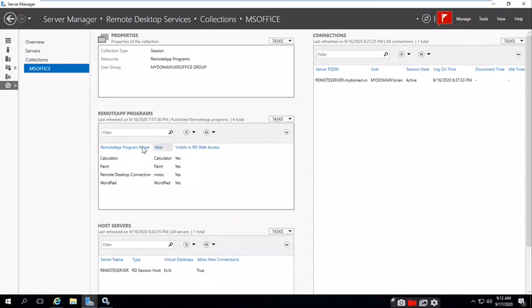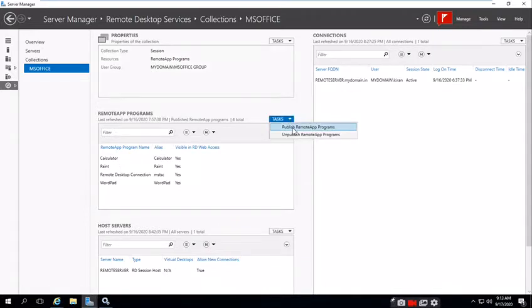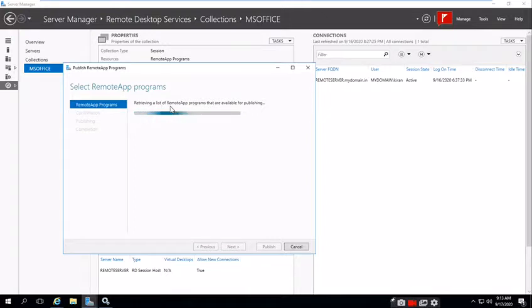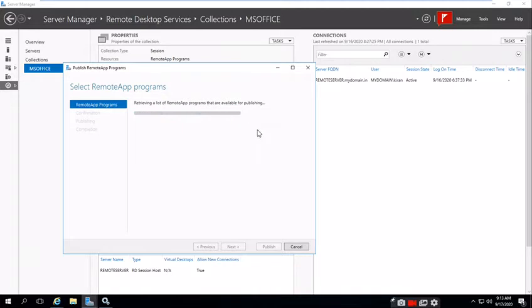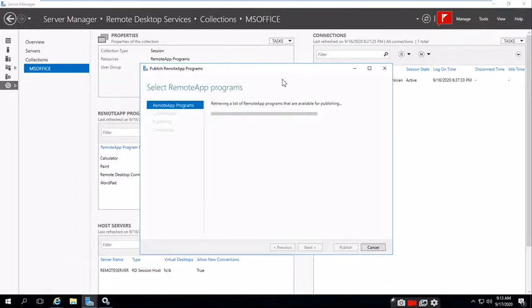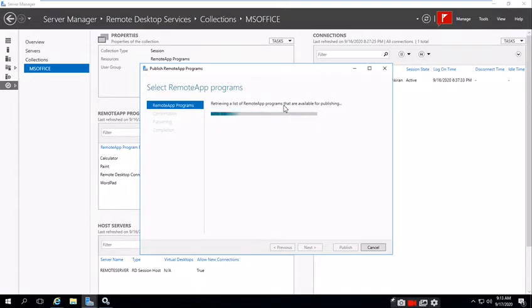Now I'm going to publish MS Office. Under Remote App Programs, click Publish, Deploy Remote App Program. It's retrieving the list from the Remote App programs that are available for publishing. It's verifying the applications installed on the existing server. Once it's retrieved, all the applications will be displayed with their locations.